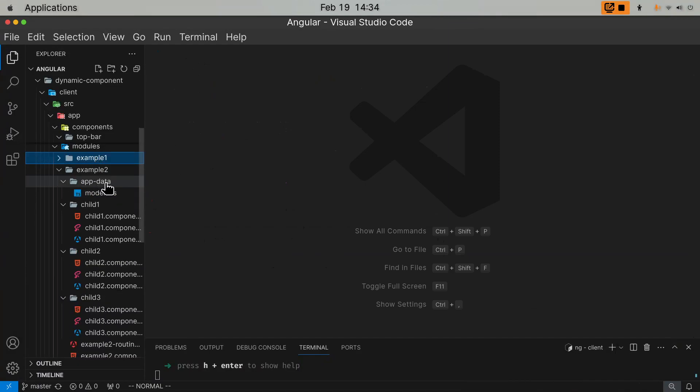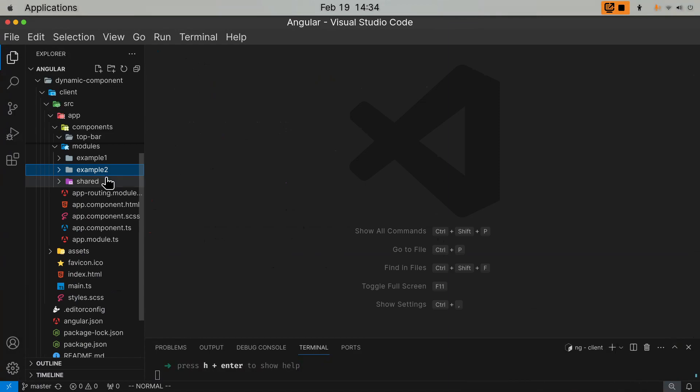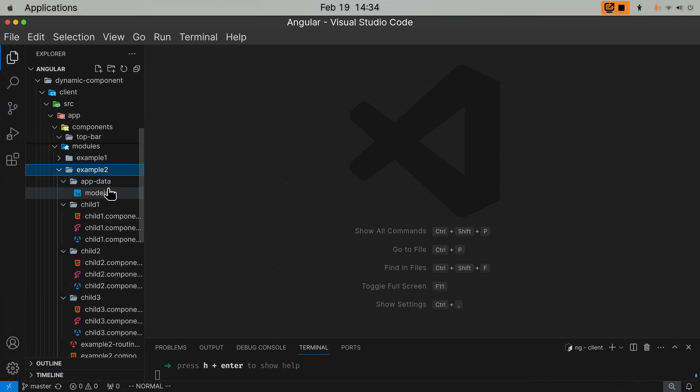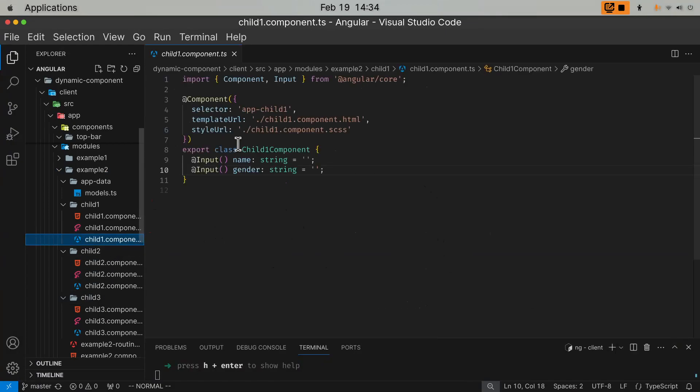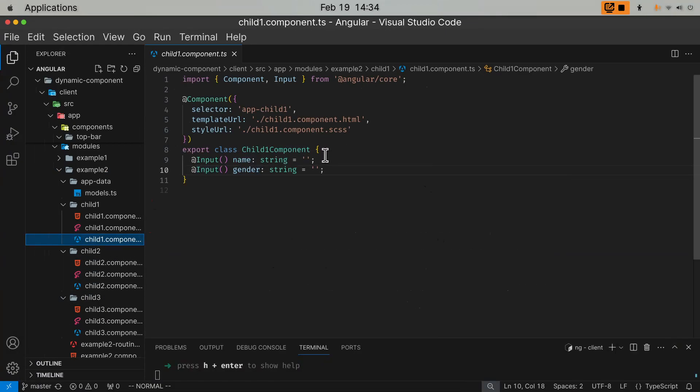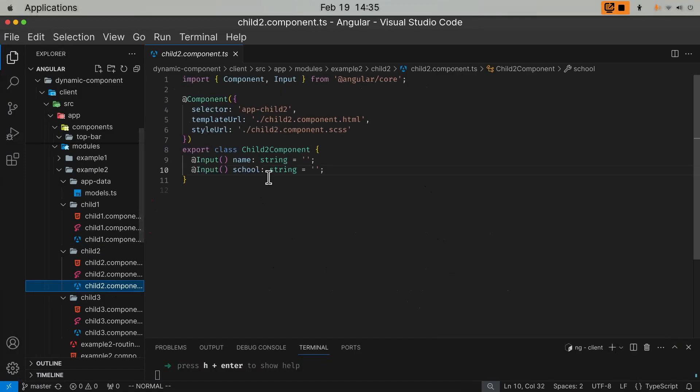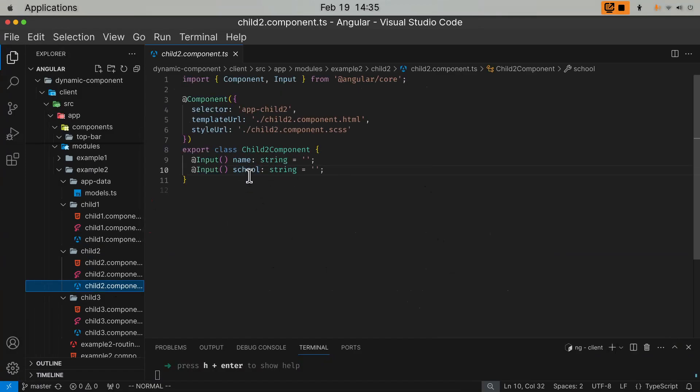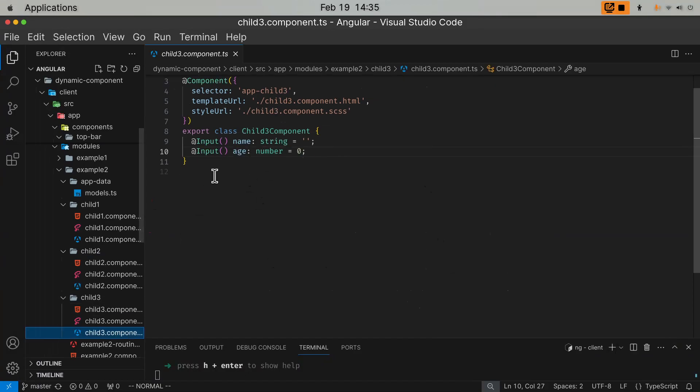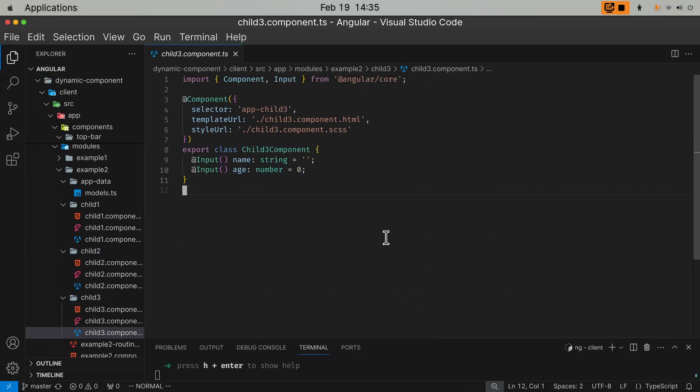So the second example, you can see here, we have three child components. Child one, child two, child three. Each has different input. This child one expects name and gender, two strings. Child two expects name and school, two strings, but it's different. It's not gender, it's school. Child three, name and age. Age is a number. So they each expect something different.